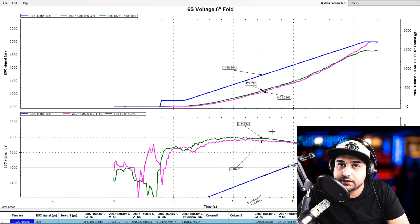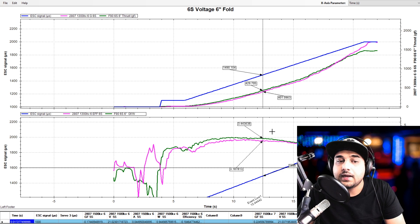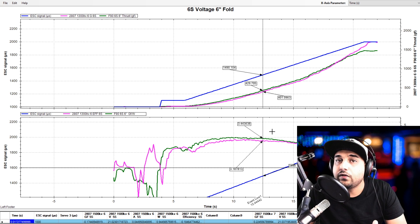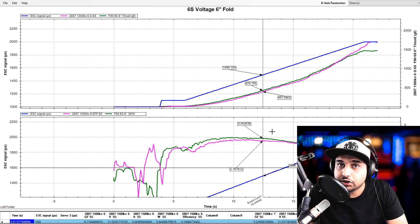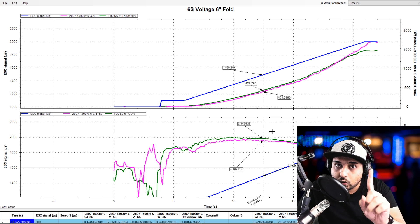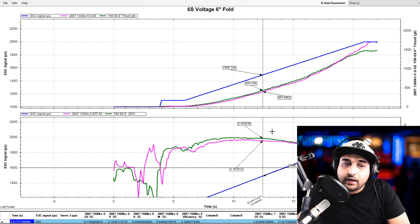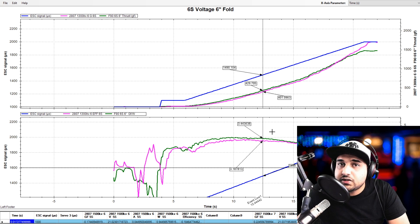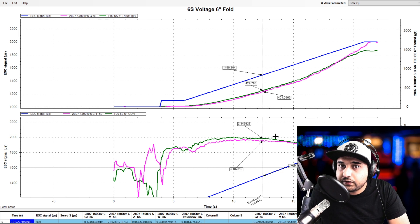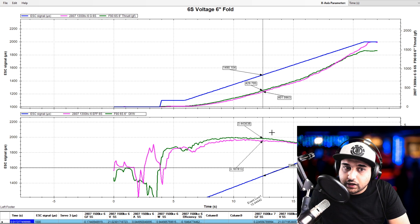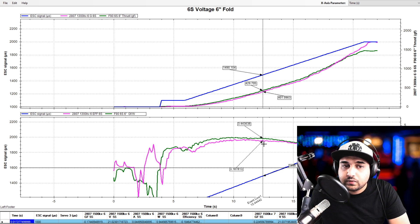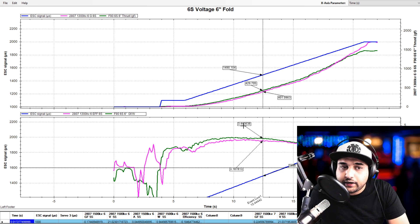When you really calculate it, it's only about 0.2 of a gram. And the way we calculate efficiency is how many grams of thrust do we get per one watt of power? And the difference here is just 0.2 of a gram of thrust.